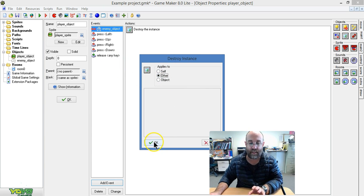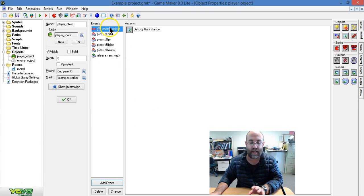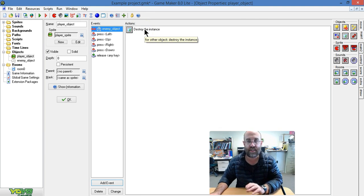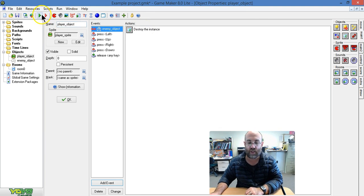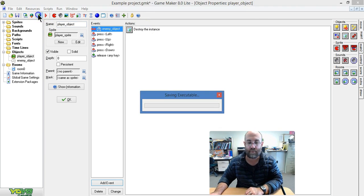So, just to repeat, when they have a collision, destroy the instance other. Let's see what this looks like when it plays.